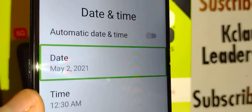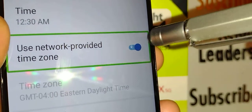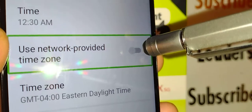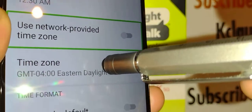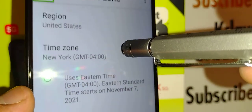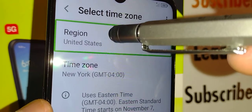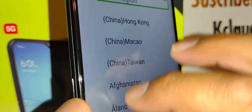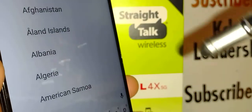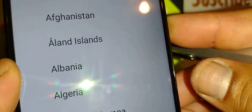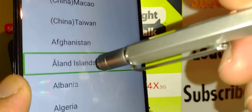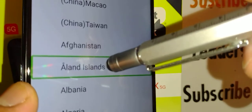Now for time zone — you can use the network-provided time zone and keep it that way, or you can double-tap to turn off 'Use Network Provided Time Zone' and select it manually. For manual time zone, double-tap inside the box. For region, type or select a region, then double-tap and use two fingers to scroll up and down to find your desired time zone.